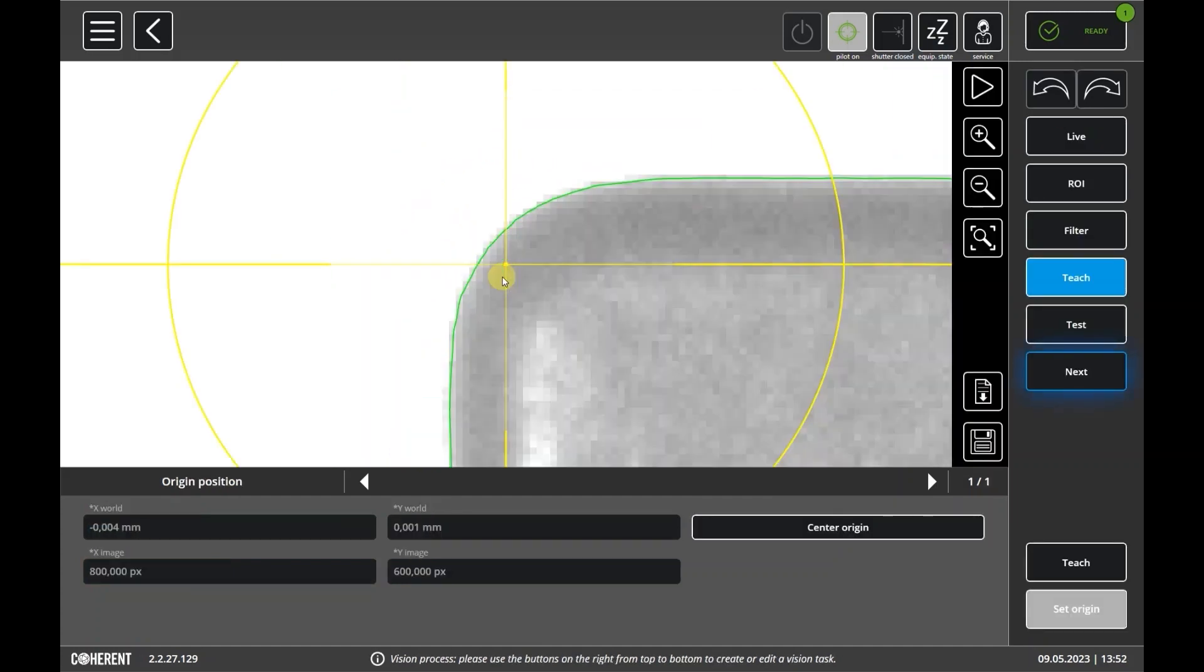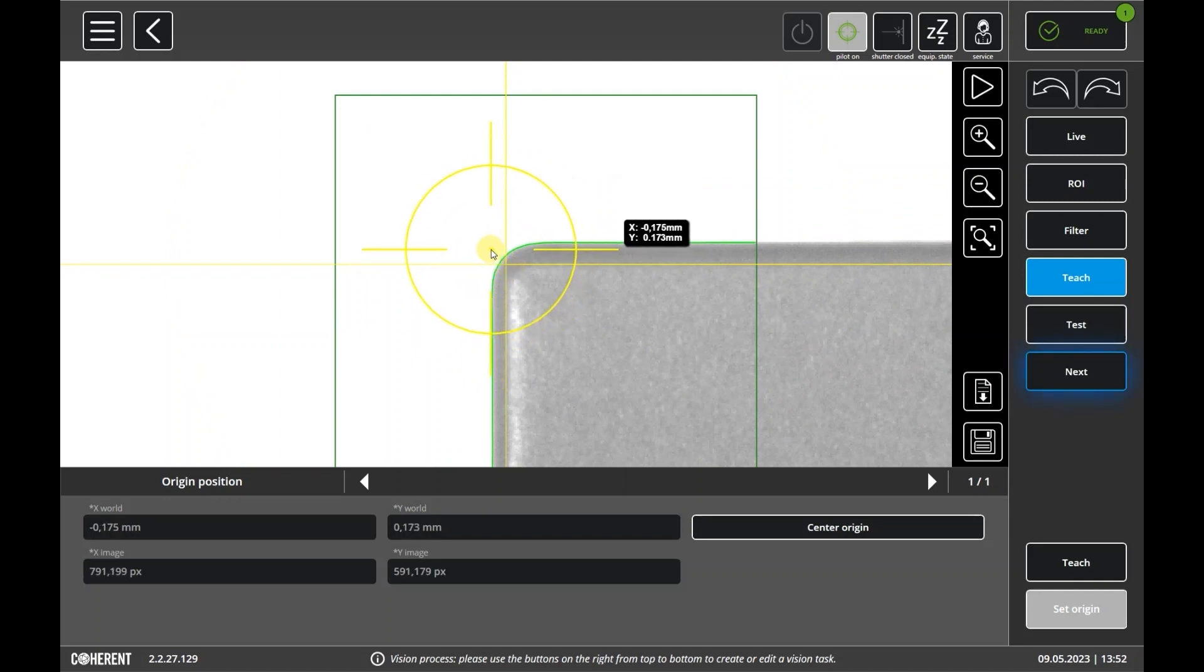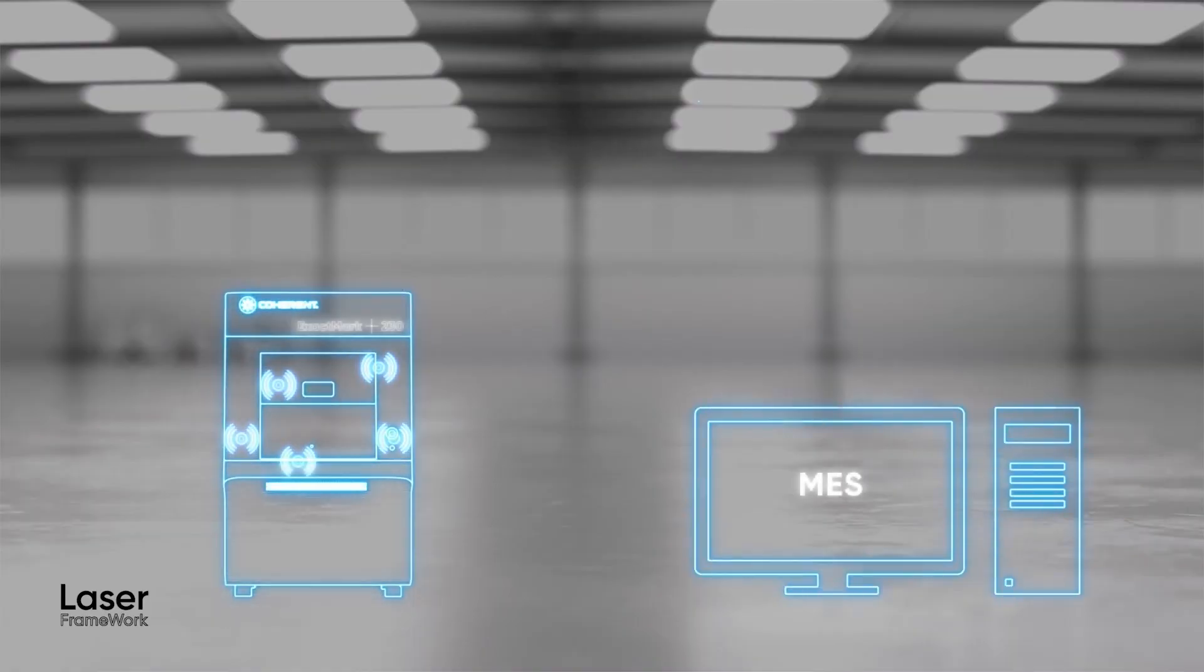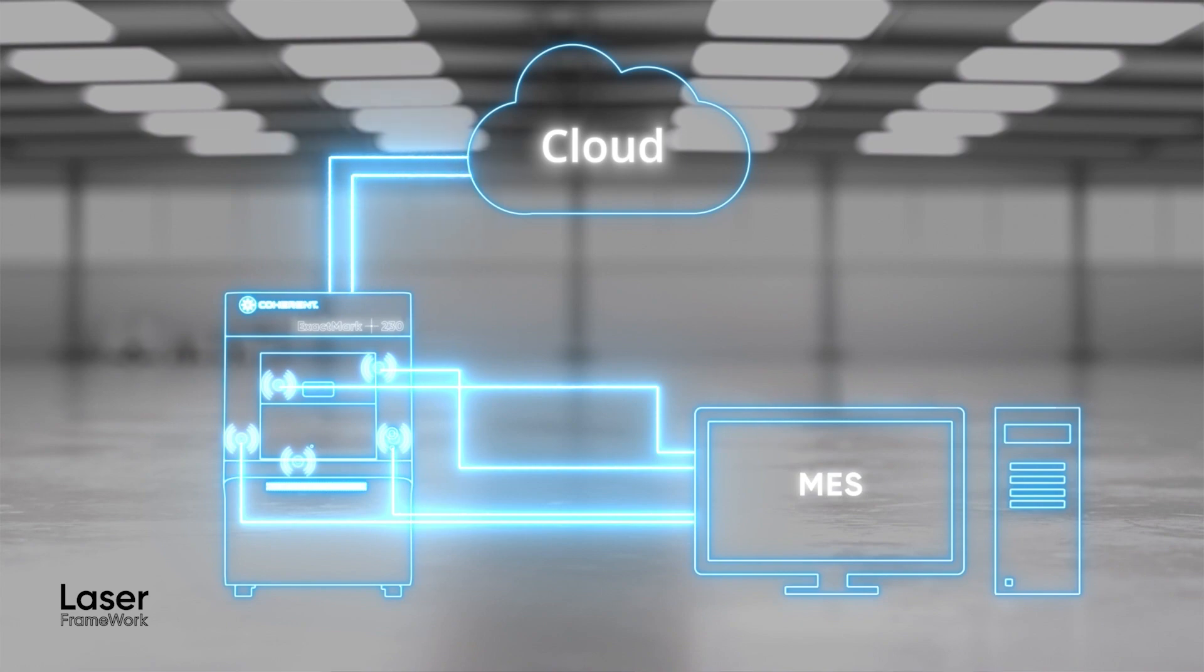Laser Framework is also really critical in integrating the marking process into our digital factory. For example, it makes the communication with our IT systems easy. And most importantly, with Laser Framework, everything comes from a single source. Marking and vision are all controlled by it, and integrated in a way that's not possible when you add a vision system from a third-party vendor to a laser marker.